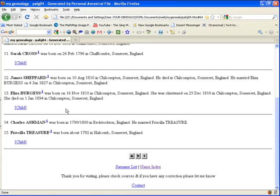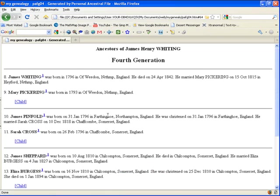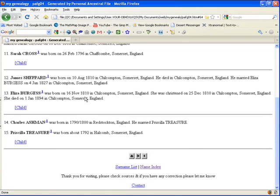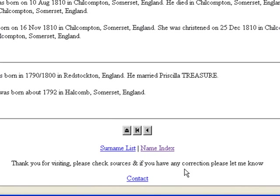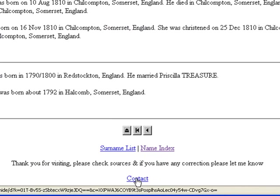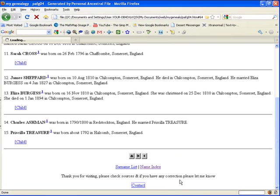And here's the tree. And as you can see it, it's fully functional. Down at the bottom of every one. Thank you for visiting. Please check sources. And if you have any corrections, please let me know. And here's the contact link.